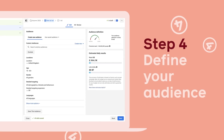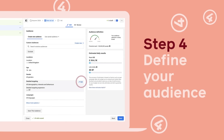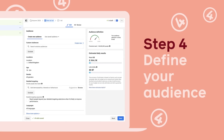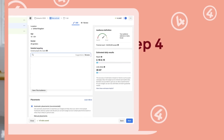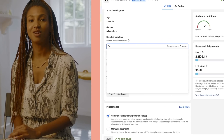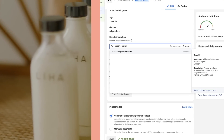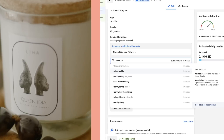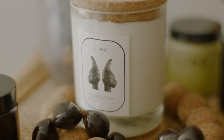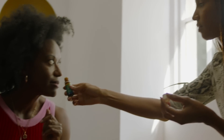Next, I decide on the audience. Liha Beauty products are natural and organic, so when I build my audience I look for people who have interests like organic skincare and healthy living. When you build your audience, think about your customers — what are they like and where are they based?